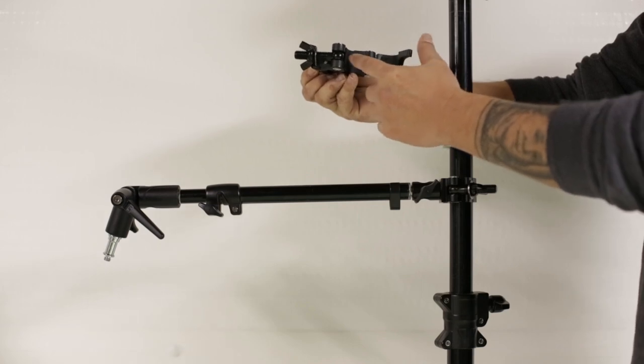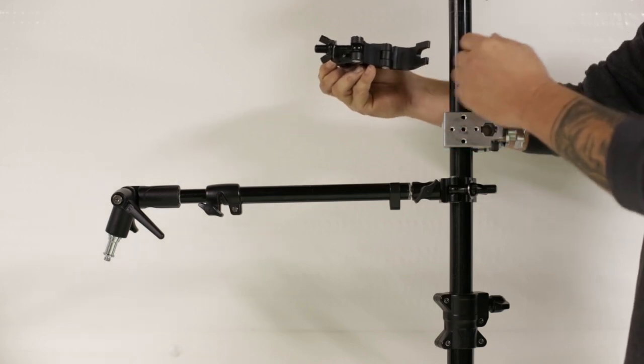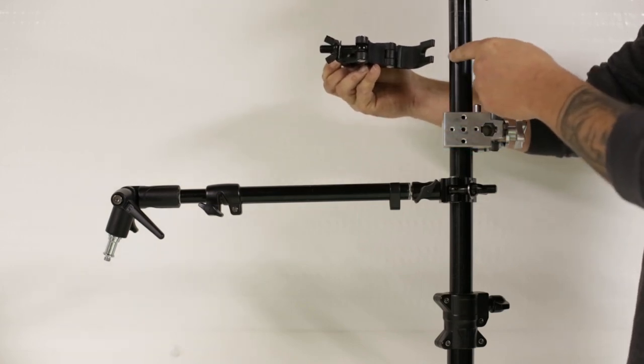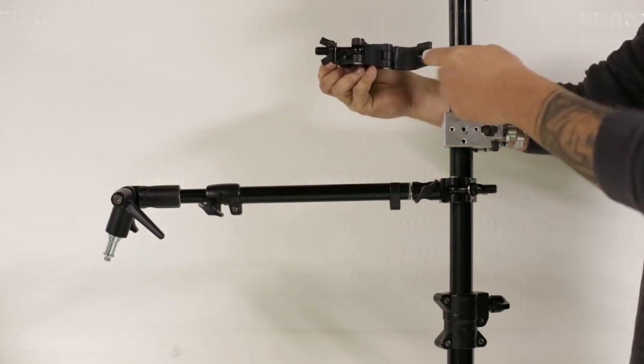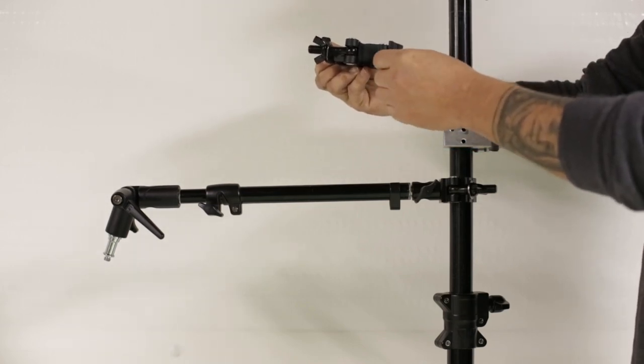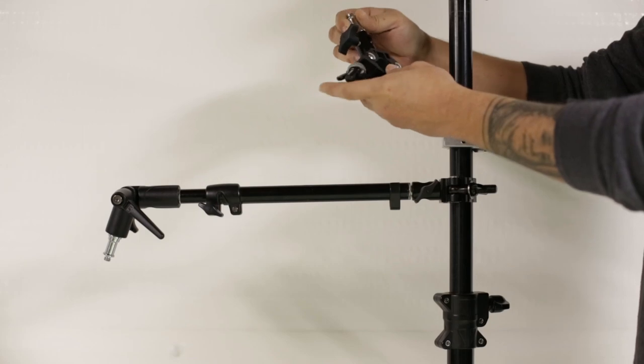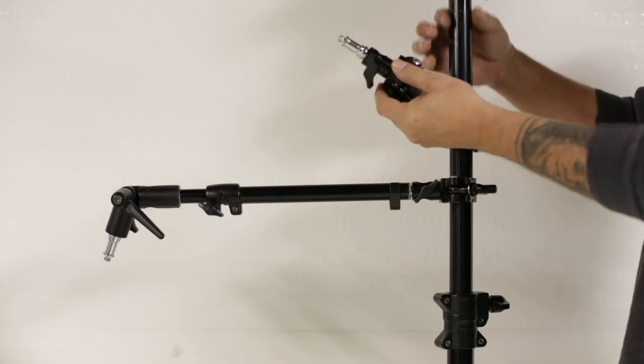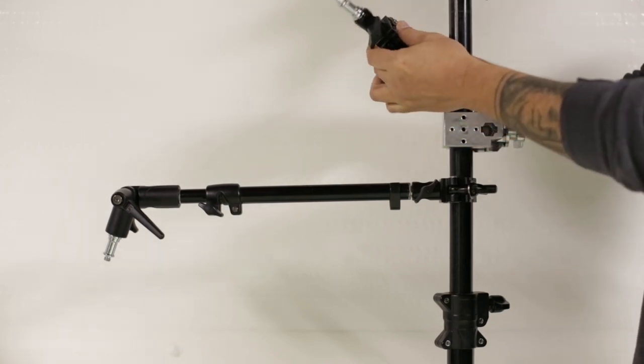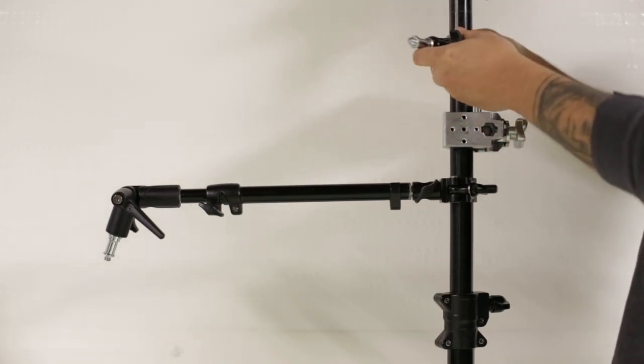So this neoprene rubber keeps it from sliding and slipping on the stand itself so that it will not mar your stand.